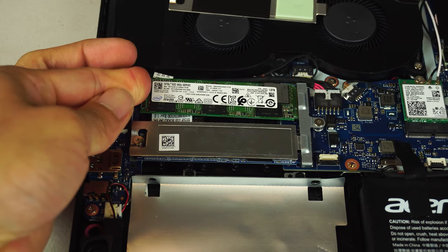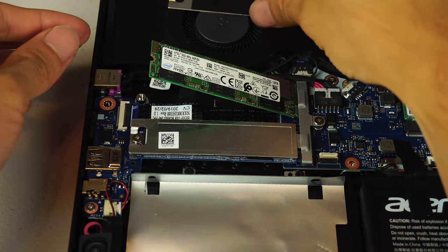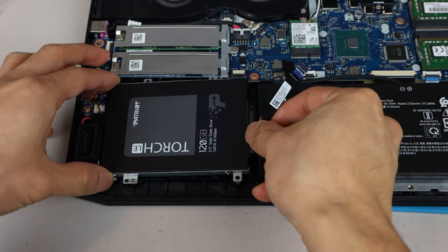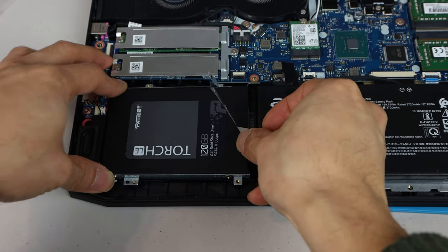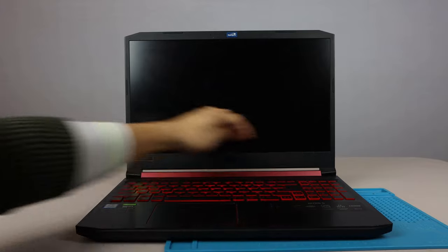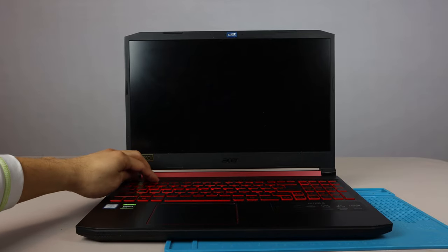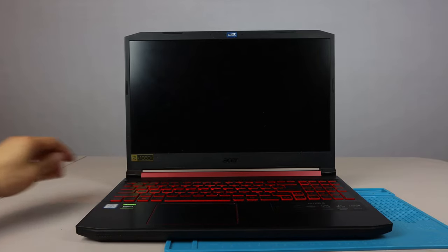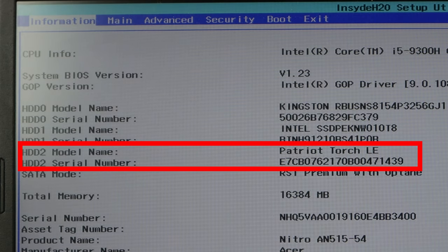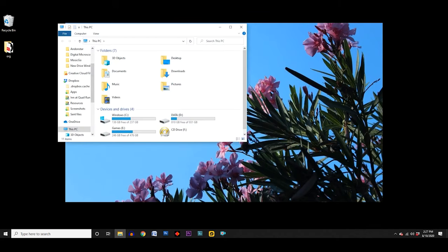So you've just installed a new drive in your computer or laptop, like an M.2 drive, an SSD, or a regular old HDD hard drive. And you've checked the BIOS by pressing F2 or the delete key repeatedly upon boot up and verified that the motherboard detects the drive. But when you go into the File Explorer in Windows, it doesn't show up. So what gives?